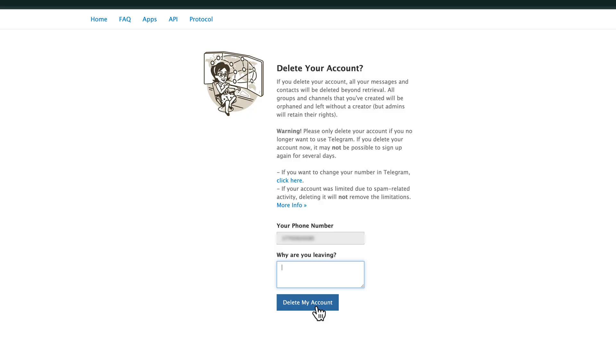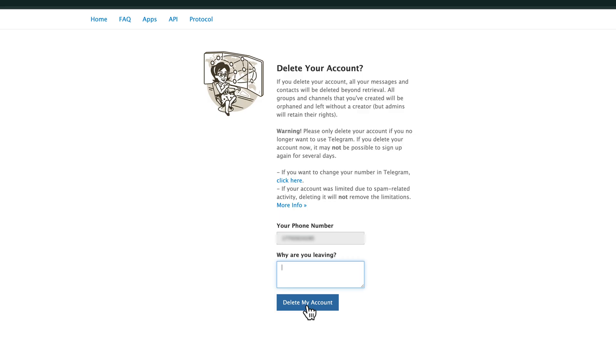And it will permanently delete your Telegram account. Just understand that if you do that, you will not be able to sign up again for several days. If you're trying to delete this one and re-sign up, if you want to just change your number, you can click this link here. But once you go ahead and click this blue button, your Telegram account is deactivated and deleted for good.